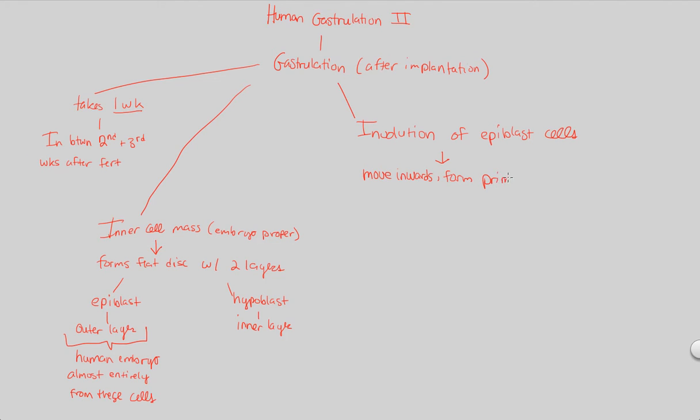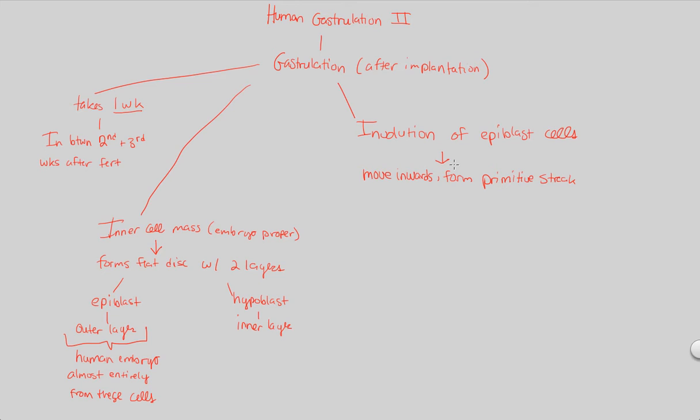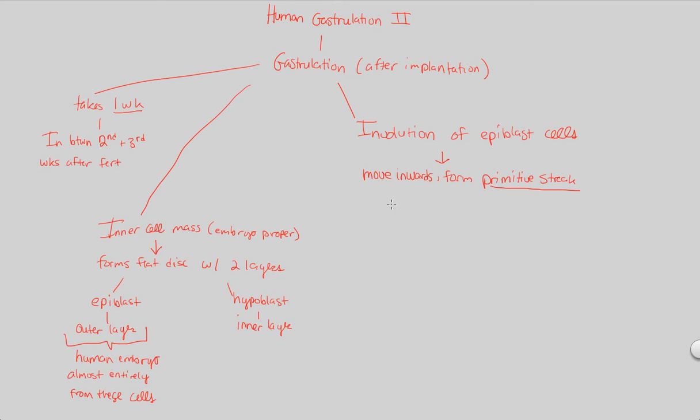You move inwards in an attempt to form something we've seen before again, the primitive streak. It really helps our understanding of human gastrulation when we ground it in the context of other species that have similar mechanisms. So we form this primitive streak as a result of involution of epiblast cells.